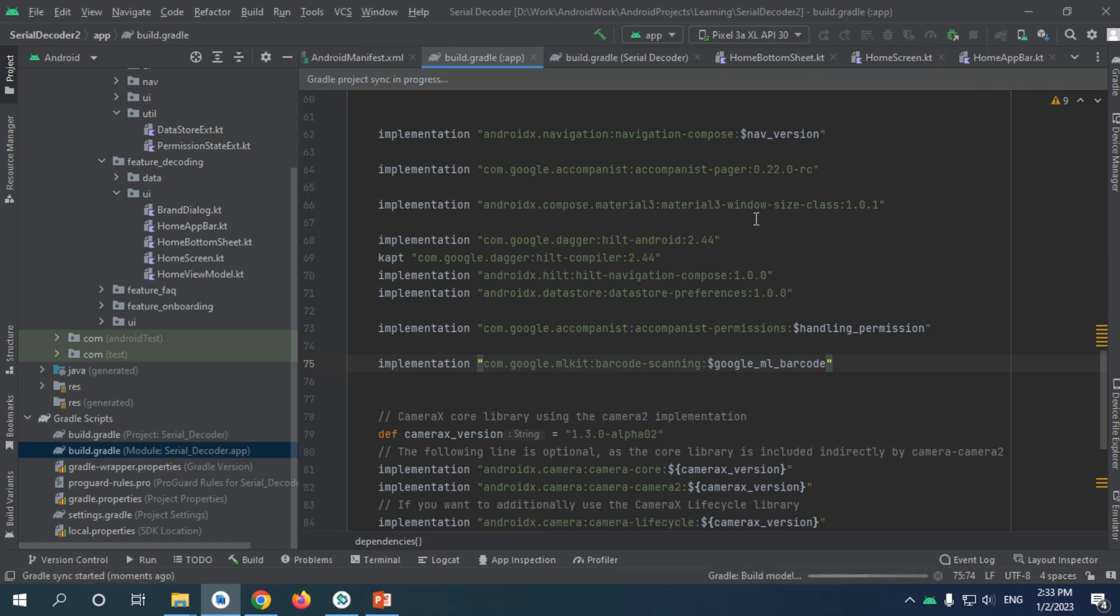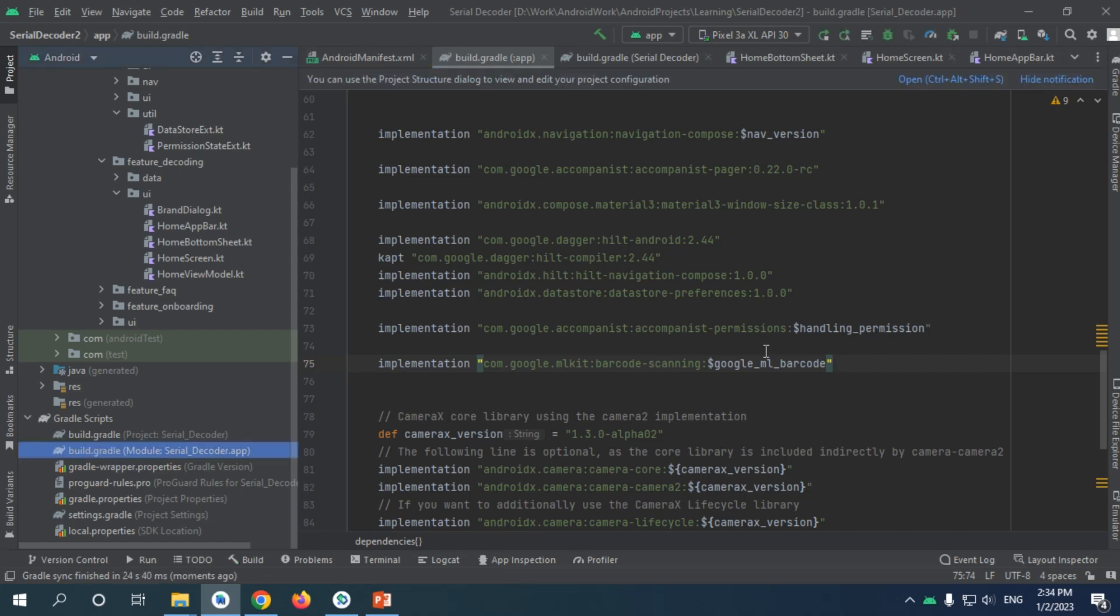Let's sync and wait until we finish downloading the package. Now it's done. Next, we're going to start talking about image analysis using Google Machine Learning Kit barcode scanning.